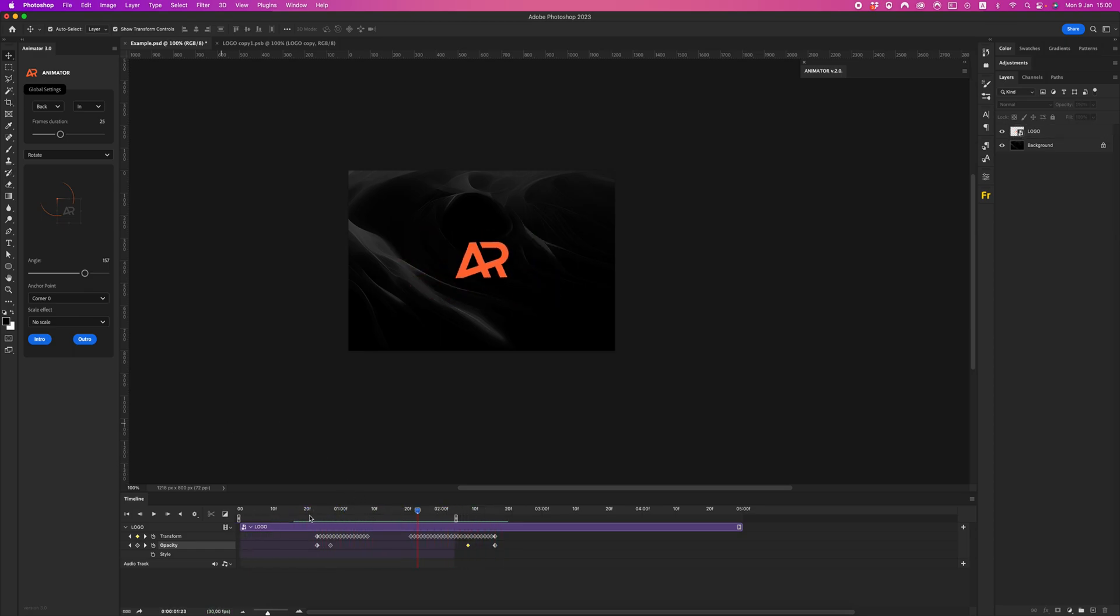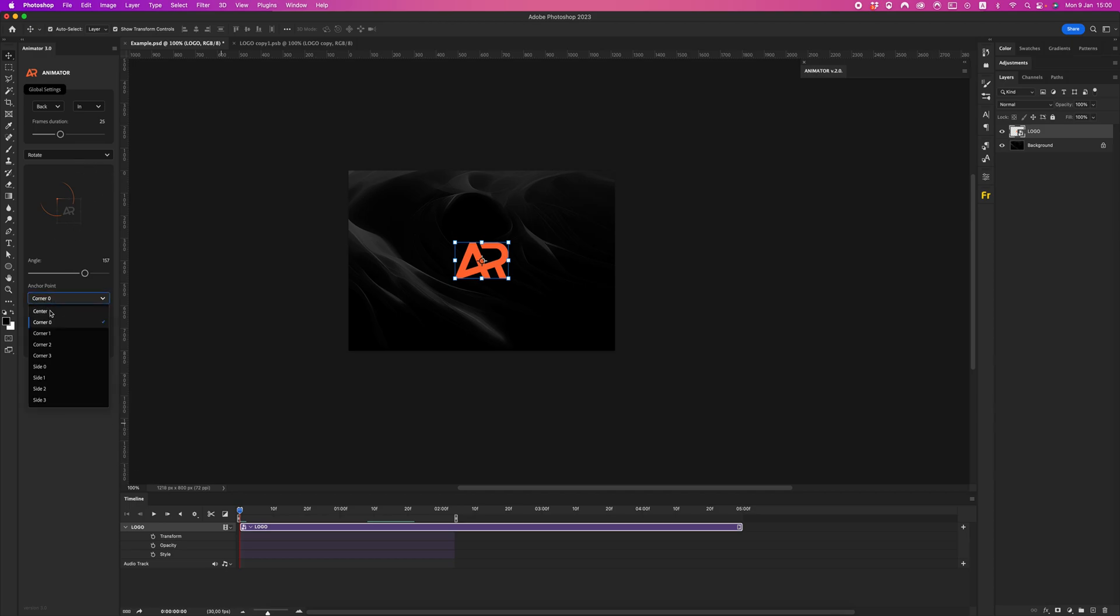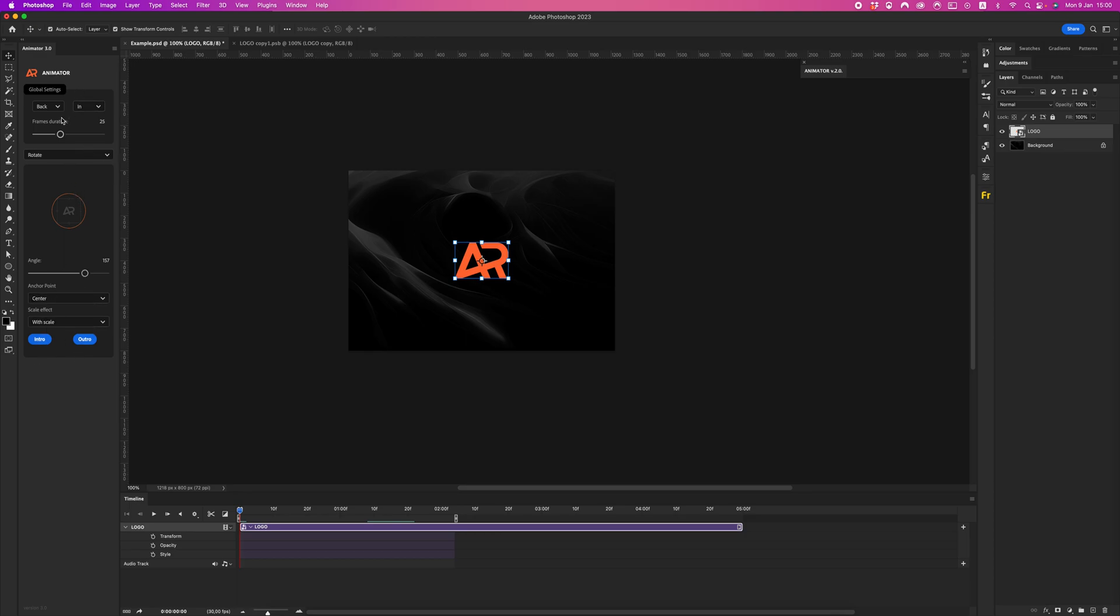Go next, reset our transform. You can not reset opacity keys - maybe, okay, doesn't matter for now. In this option we have scale effect. Let's create, let's center the scale effect. Click quad for example, intro.